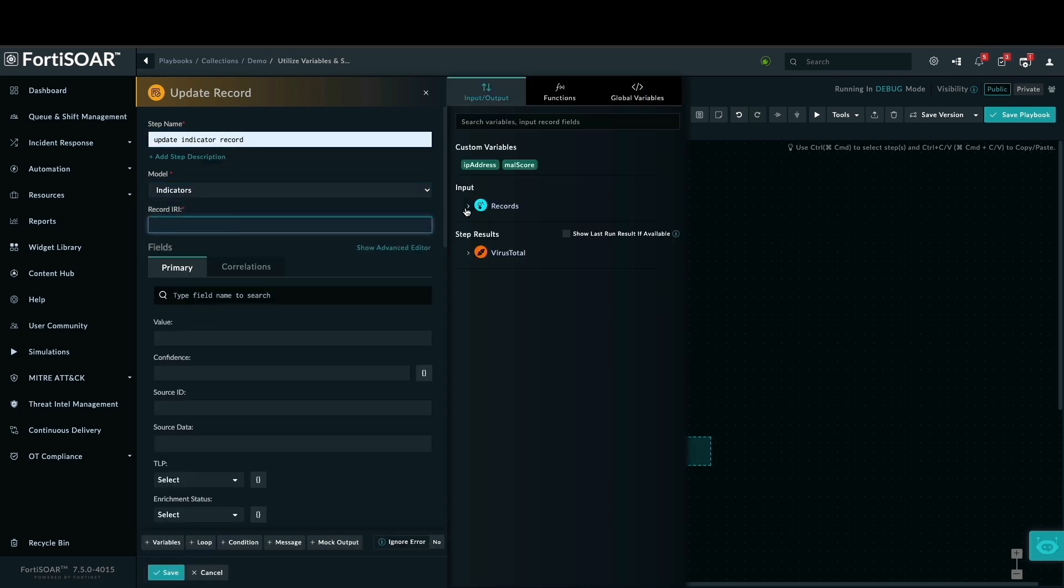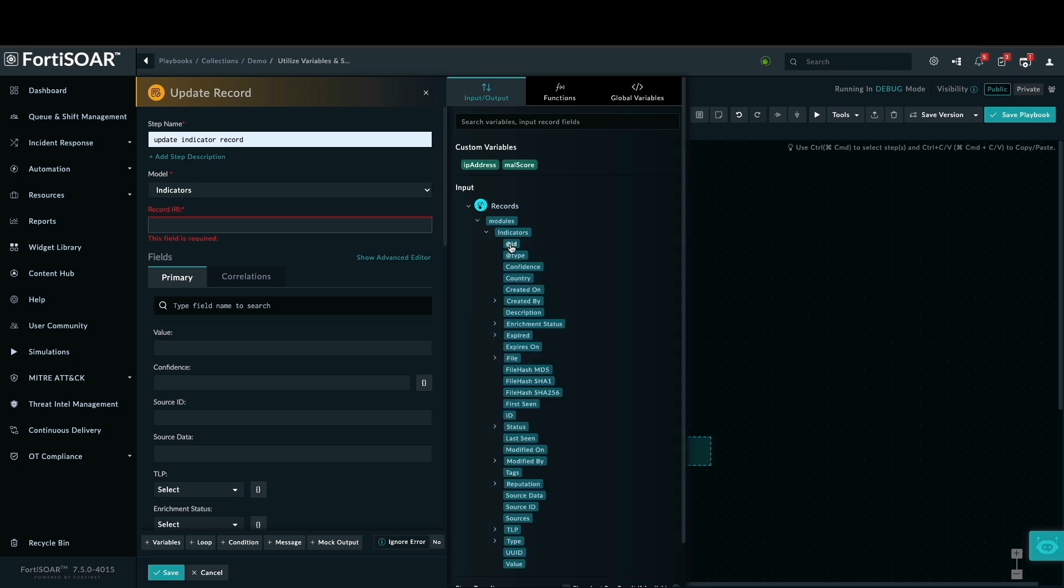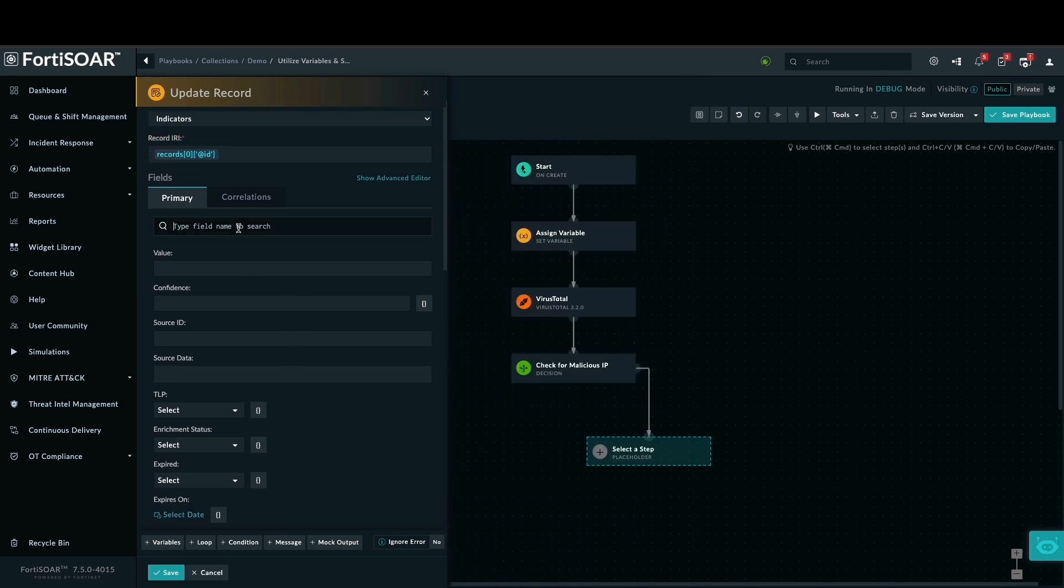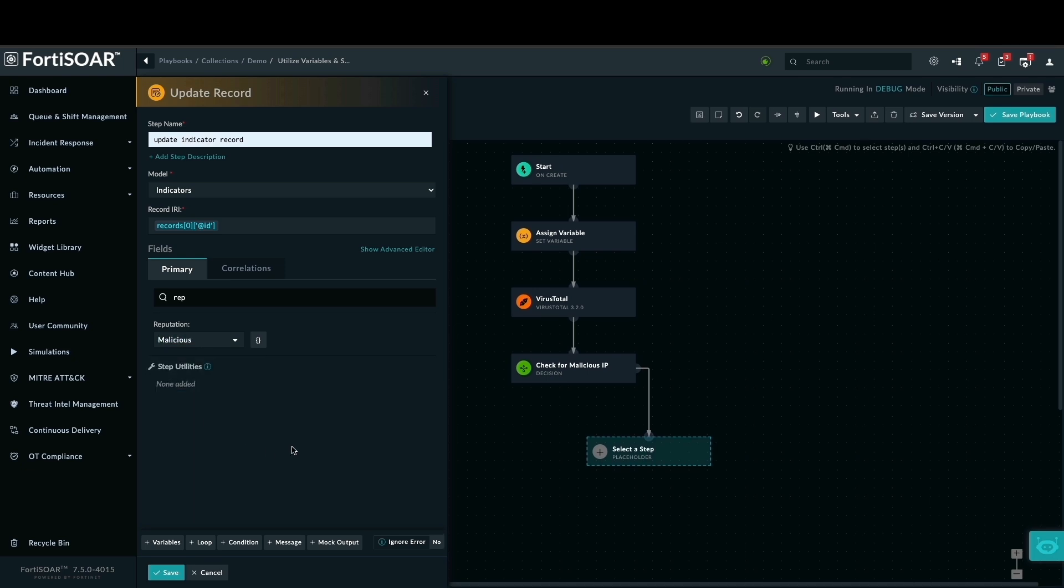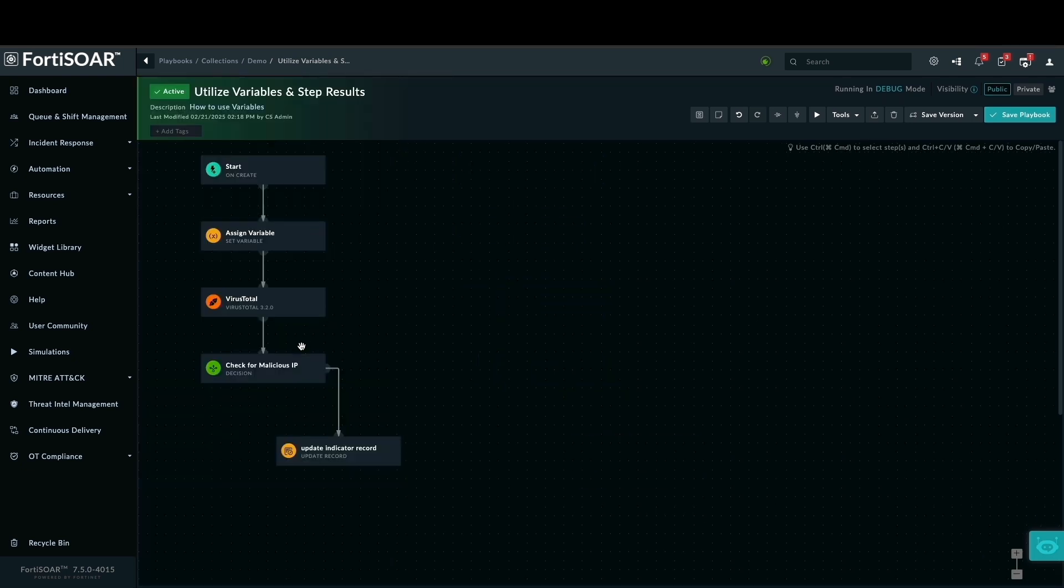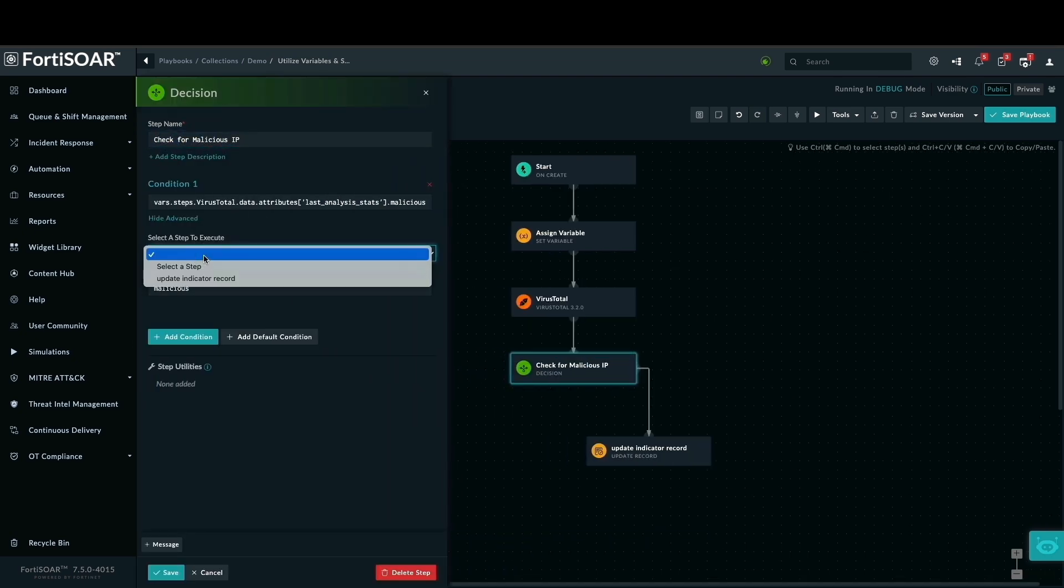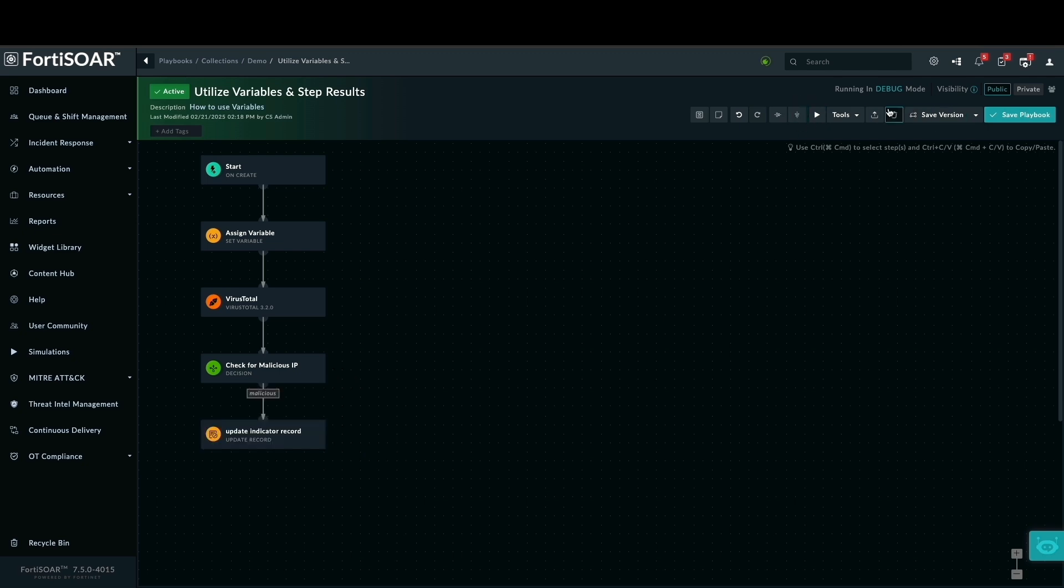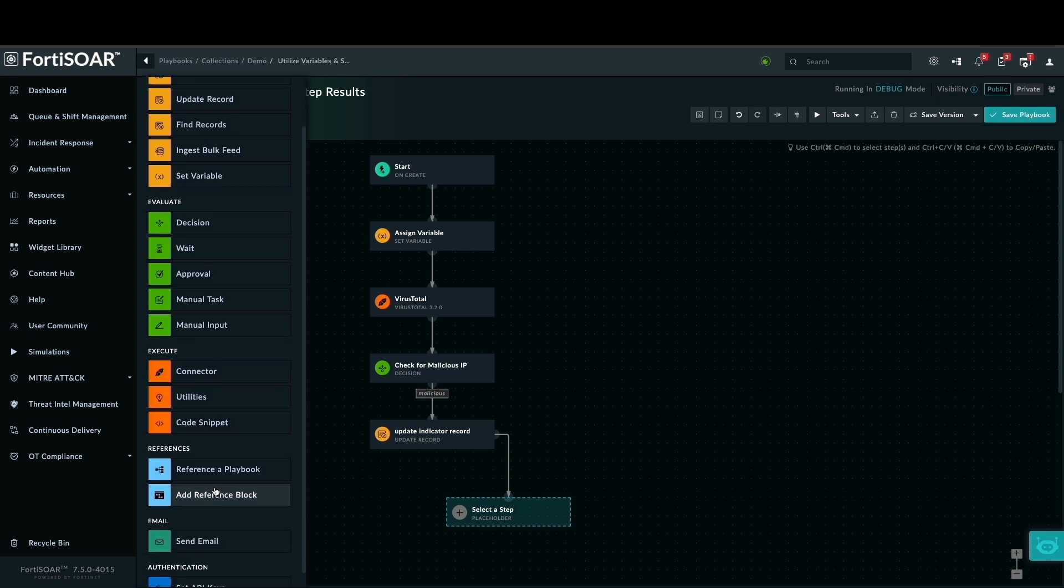In the reputation field, I will set it to malicious and save. This ensures the indicator is correctly flagged. Now returning to the decision step, I will add an update indicator action to the step execution. This step will apply the reputation change. Finally, I will save the updated decision step. This step ensures our reference playbook works with the properly labeled malicious indicator.